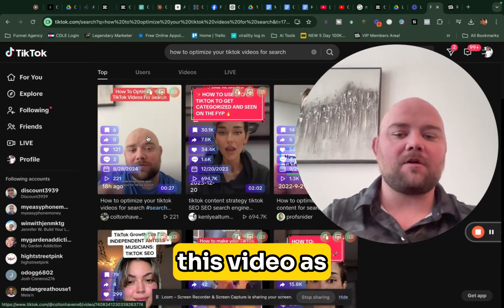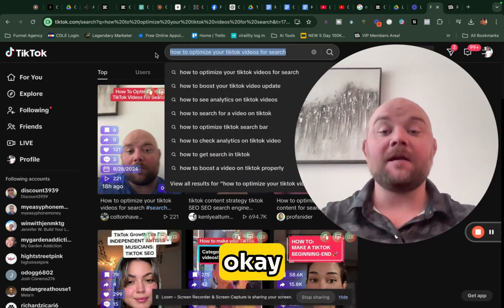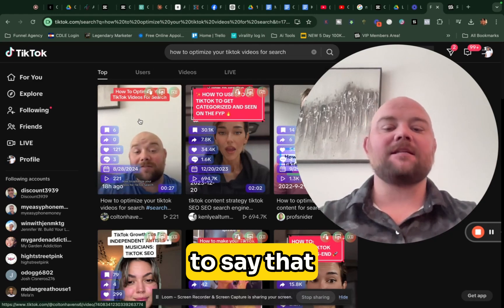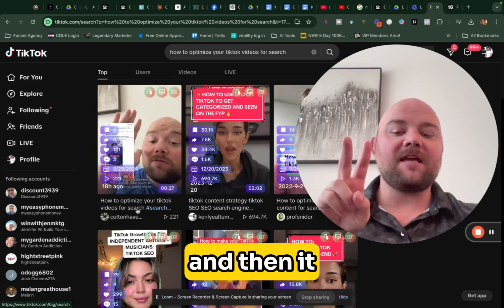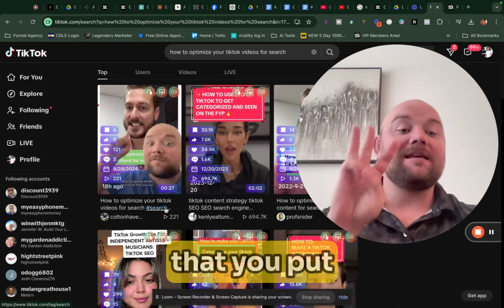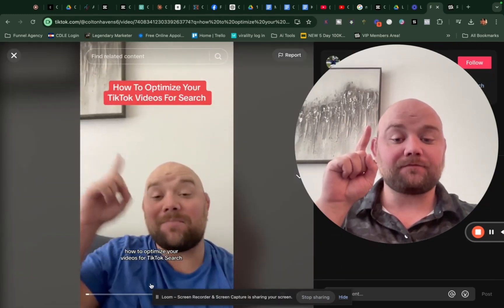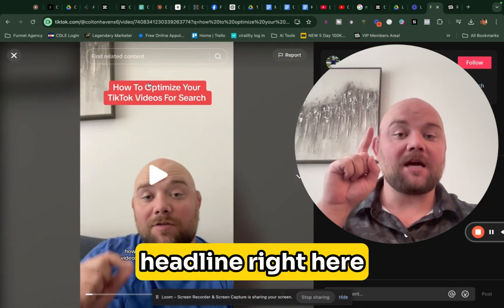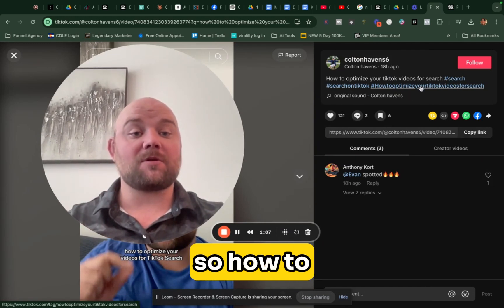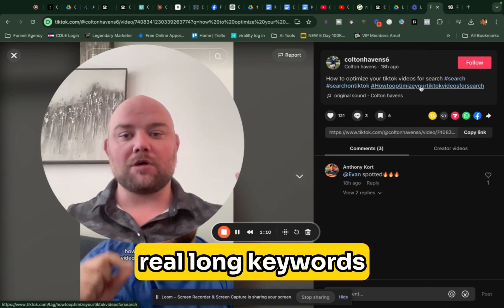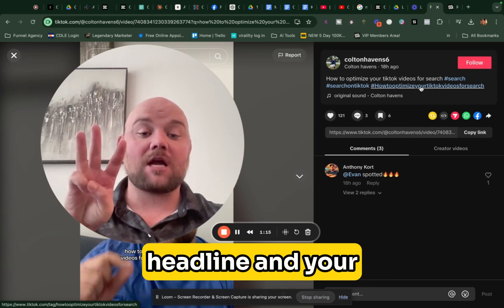Whatever search term you find that you want to rank for, you need to say that as the first thing in the video. It needs to be in the headline — like 'how to optimize.' It also needs to be the first hashtag you put in your video. So you need the headline right here, like 'how to optimize your videos,' and then the search term as a hashtag — real long keywords. That's it. You need those two things: the first thing you say, the headline, and your hashtag.